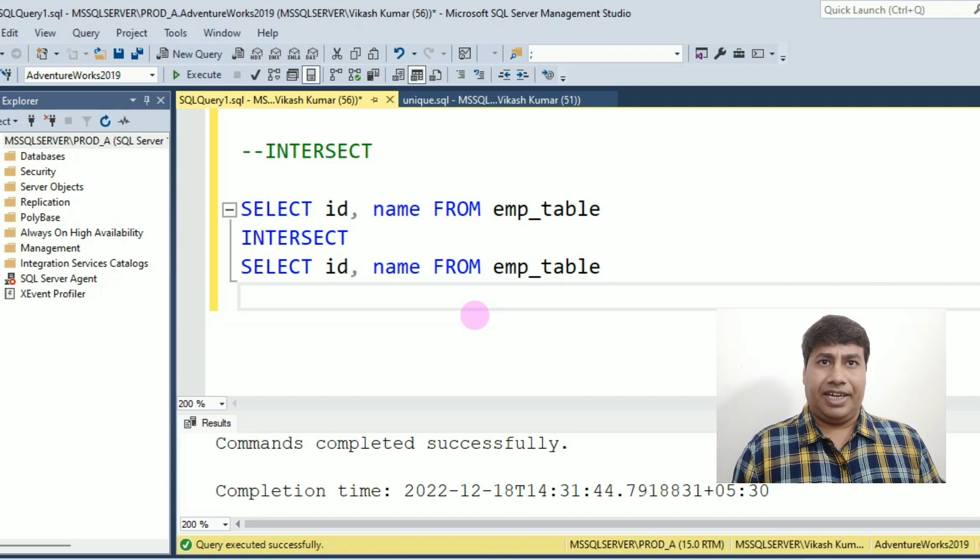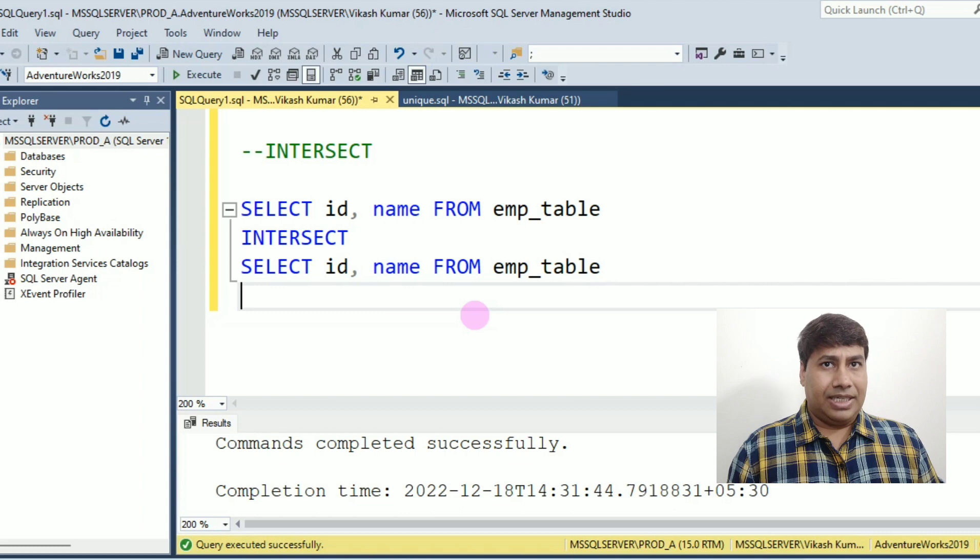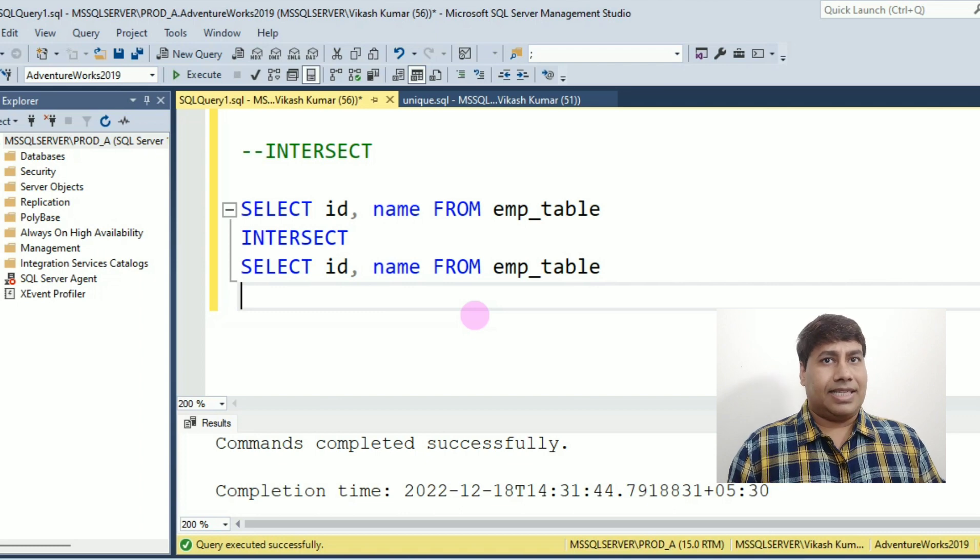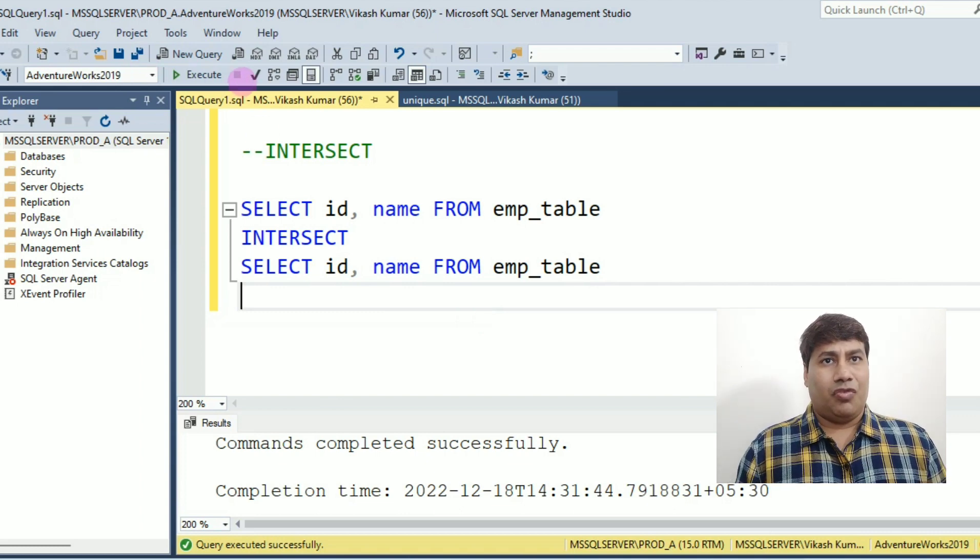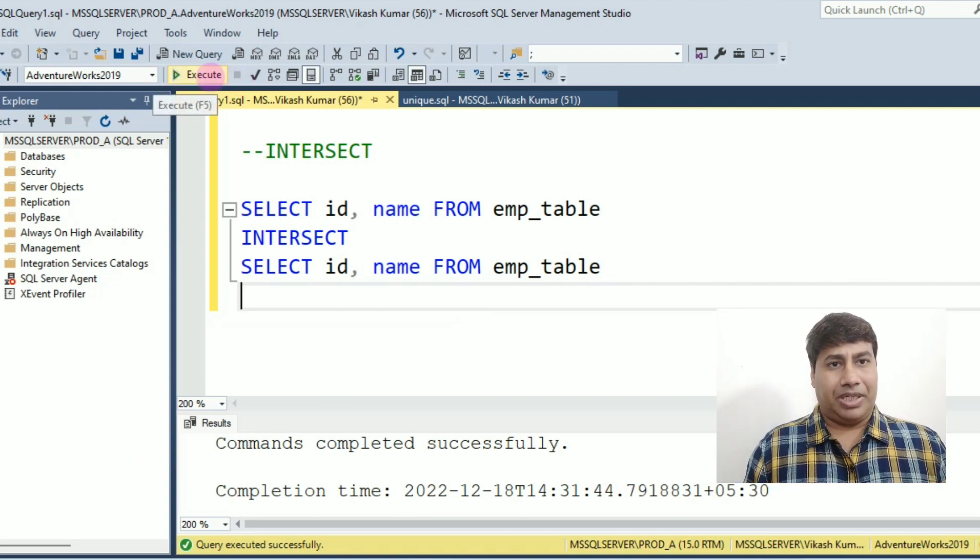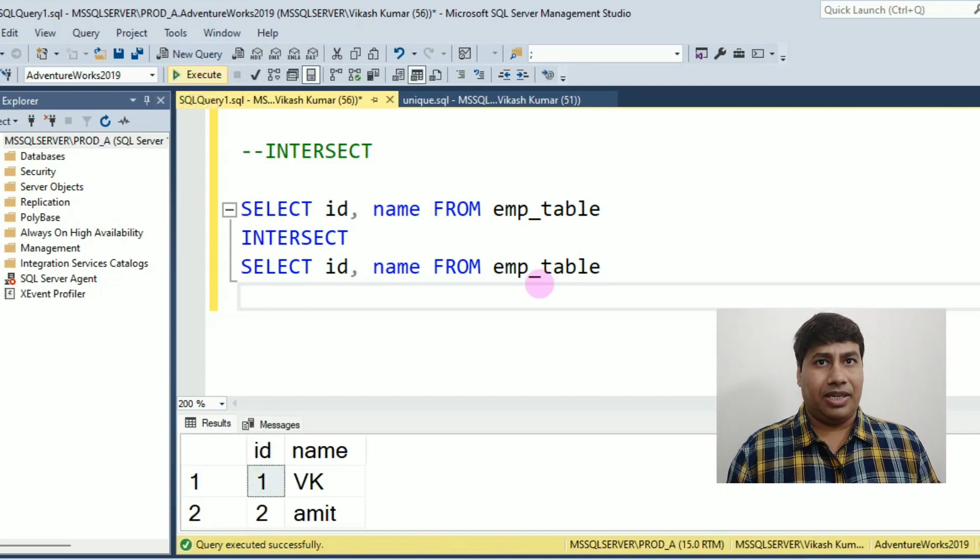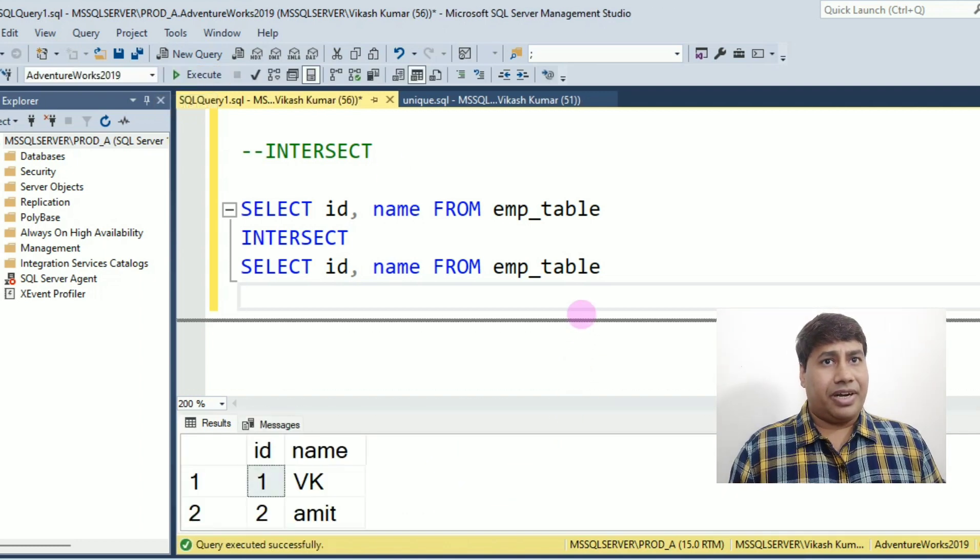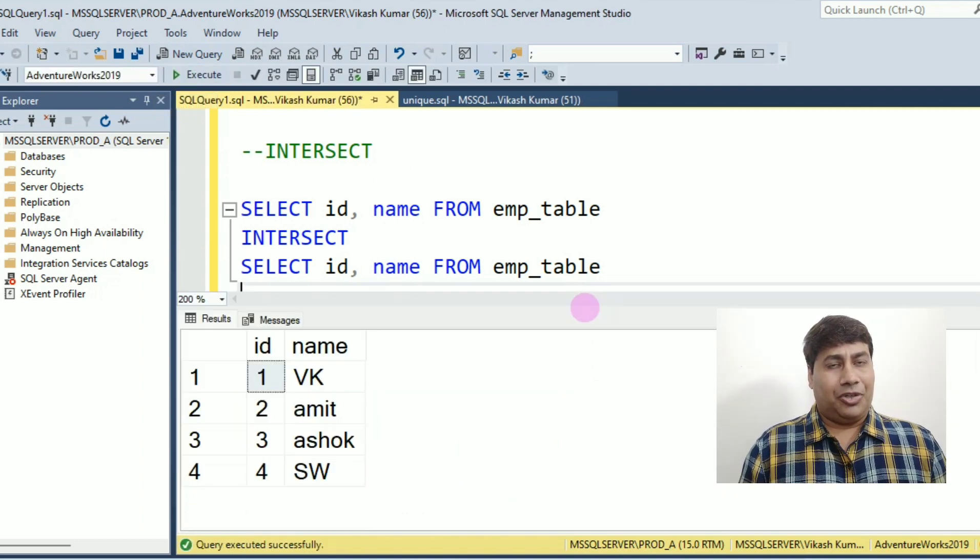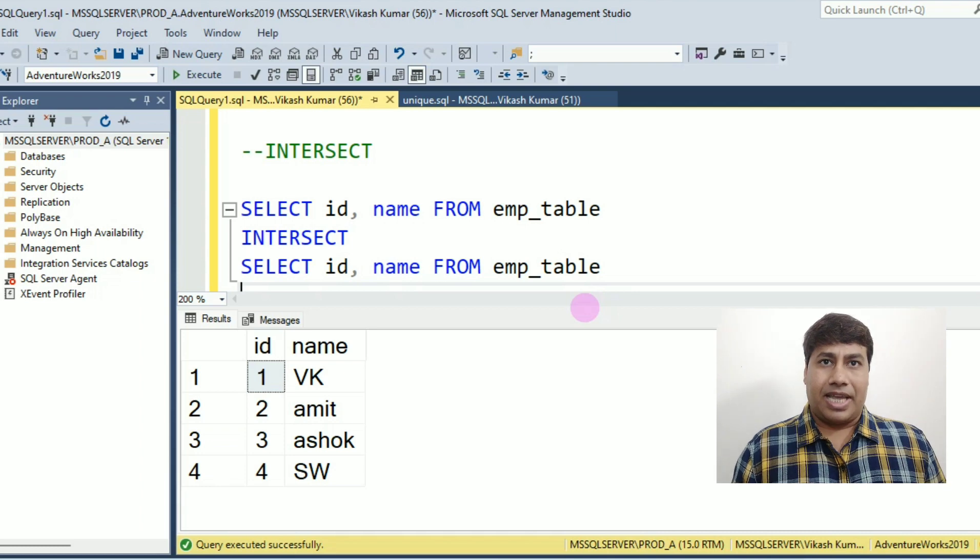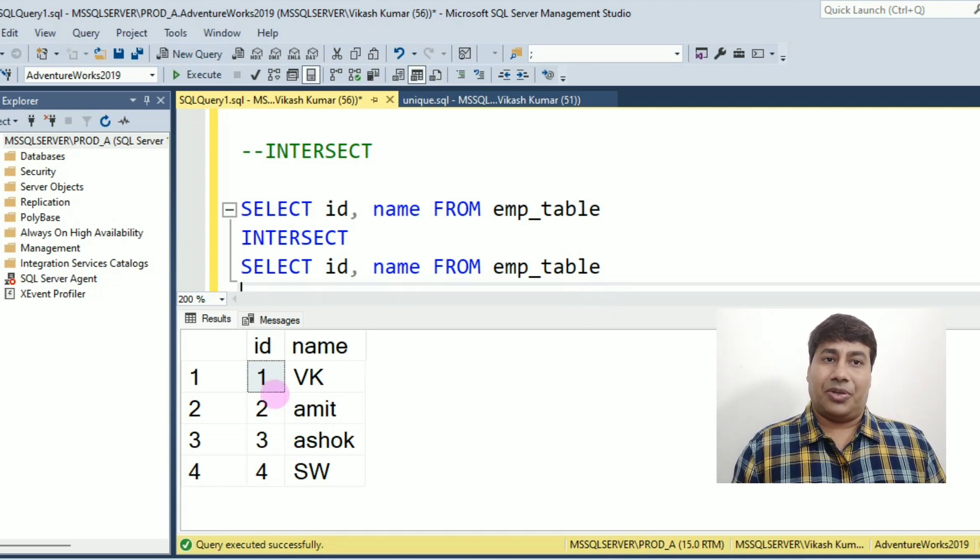Select id, name from EMP table intersect select id, name from EMP table. Now run this query. You can see after running the query using intersect, you have received unique records.